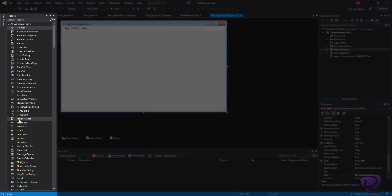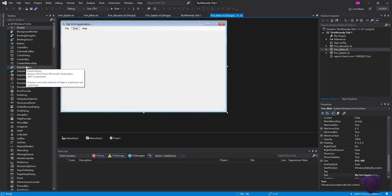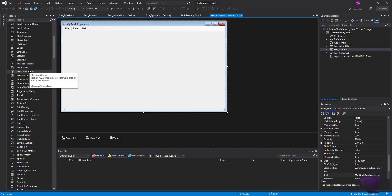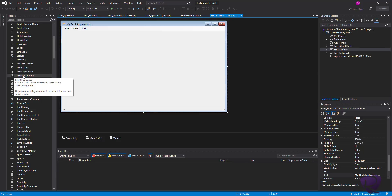From the Toolbox you can drag and drop components to your user interface and then program them accordingly. The Toolbox is pre-loaded with the default and main tools you would need to create your program. If you want, you can include additional ActiveX libraries or .NET libraries to your project and then have them ready to use. For example, let's try to add an OCX library to our project.